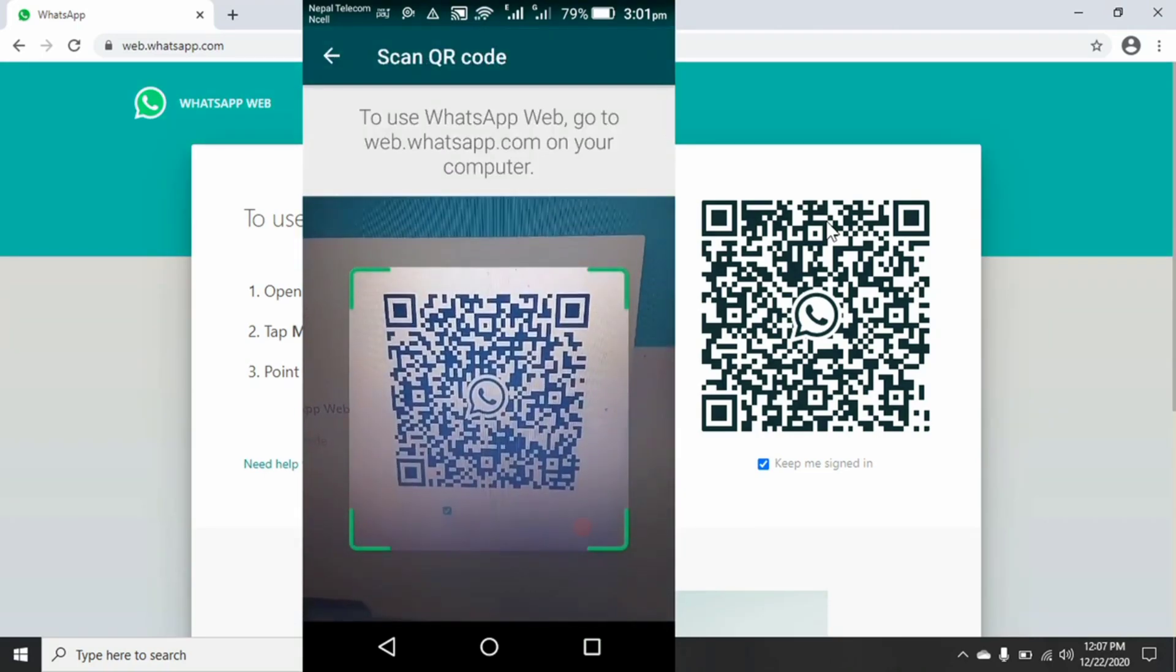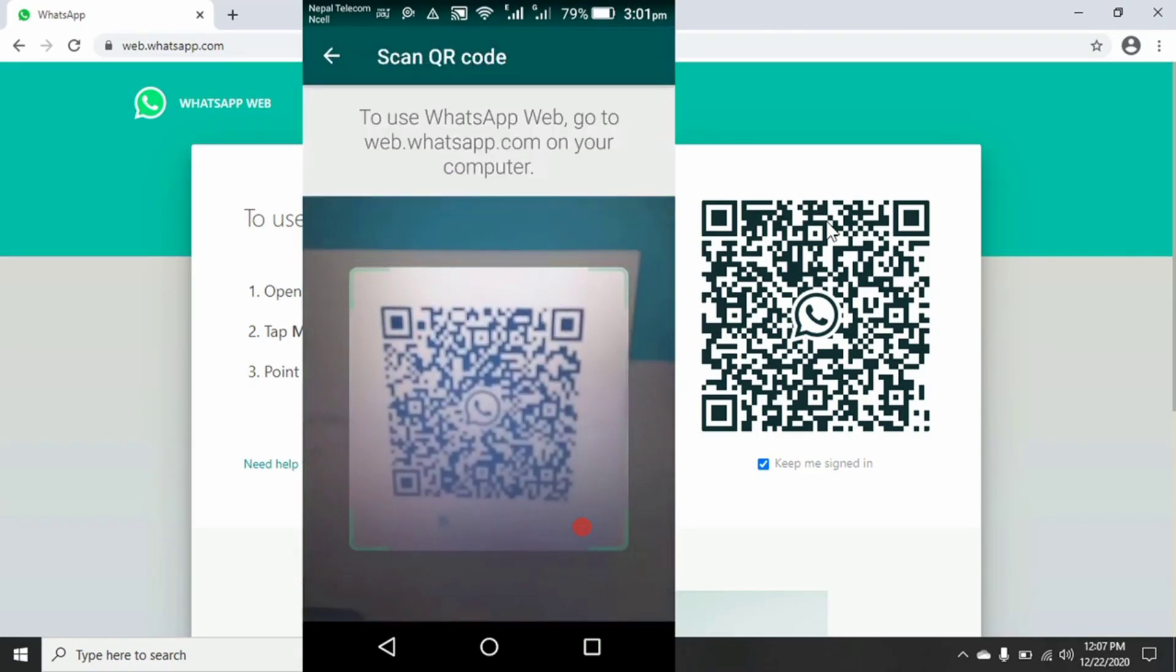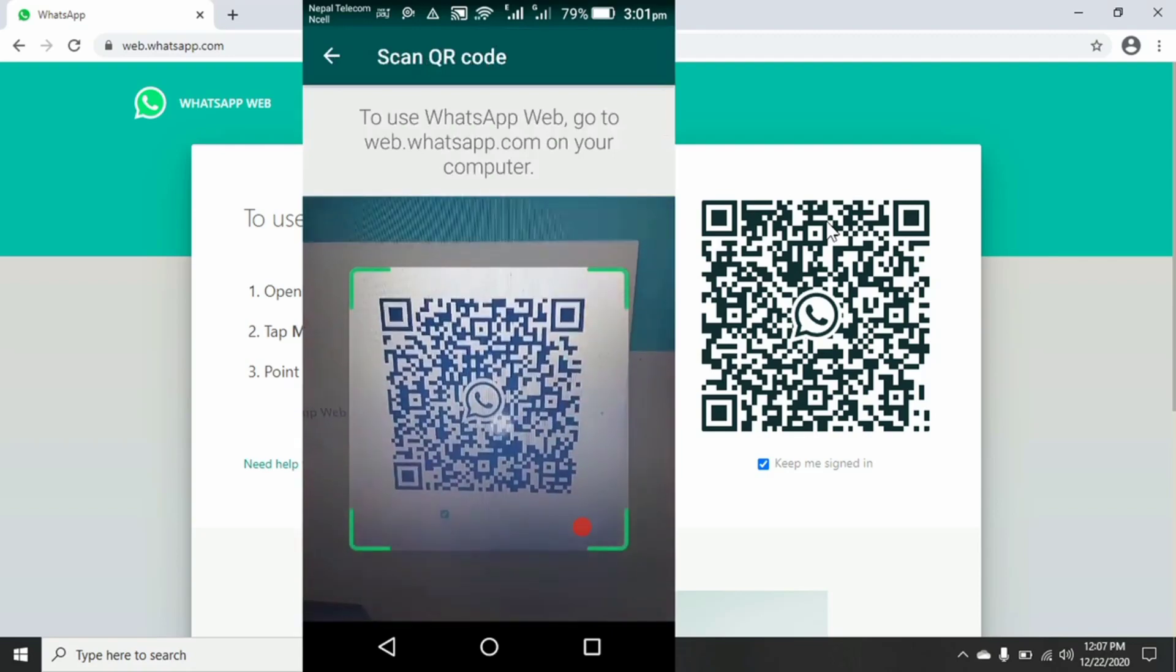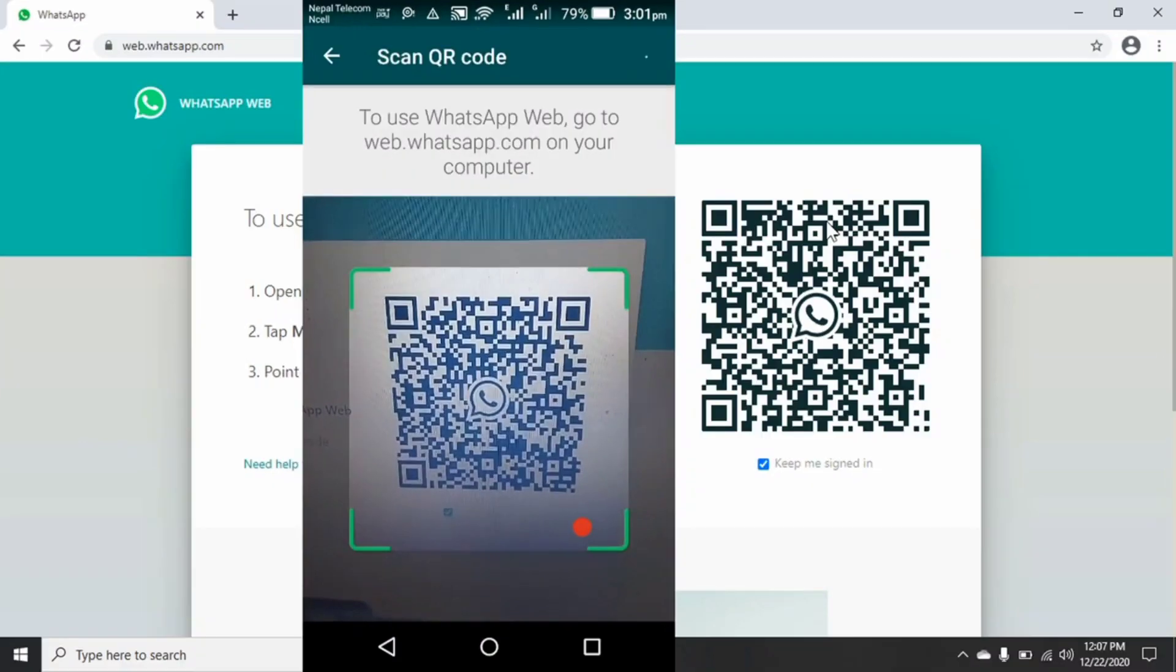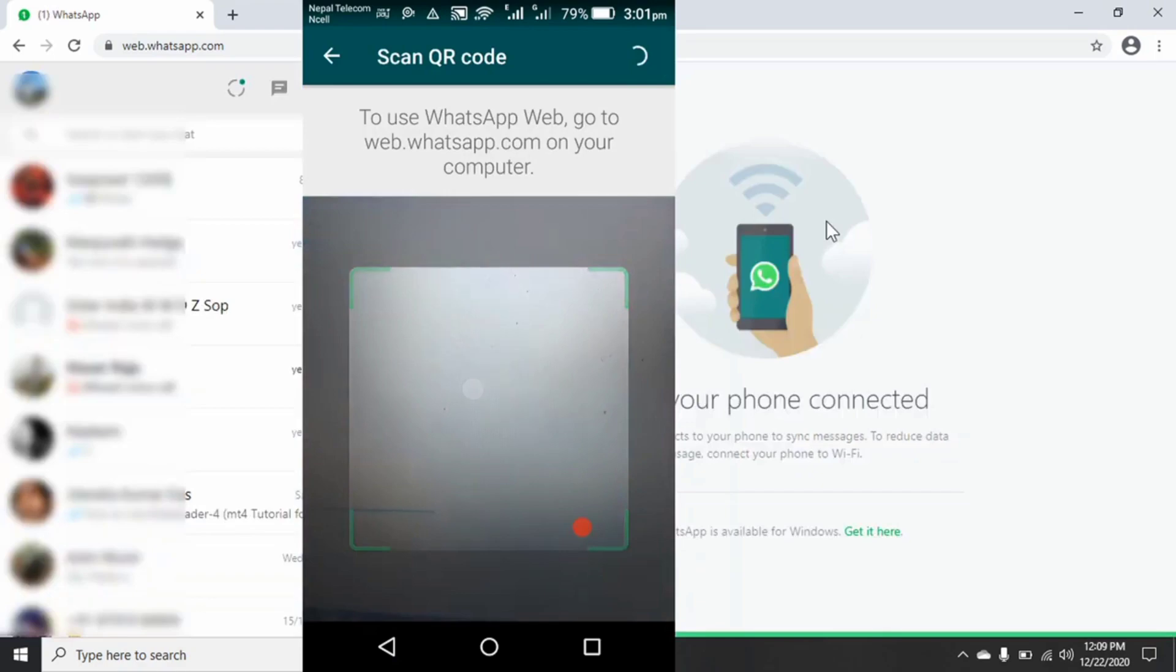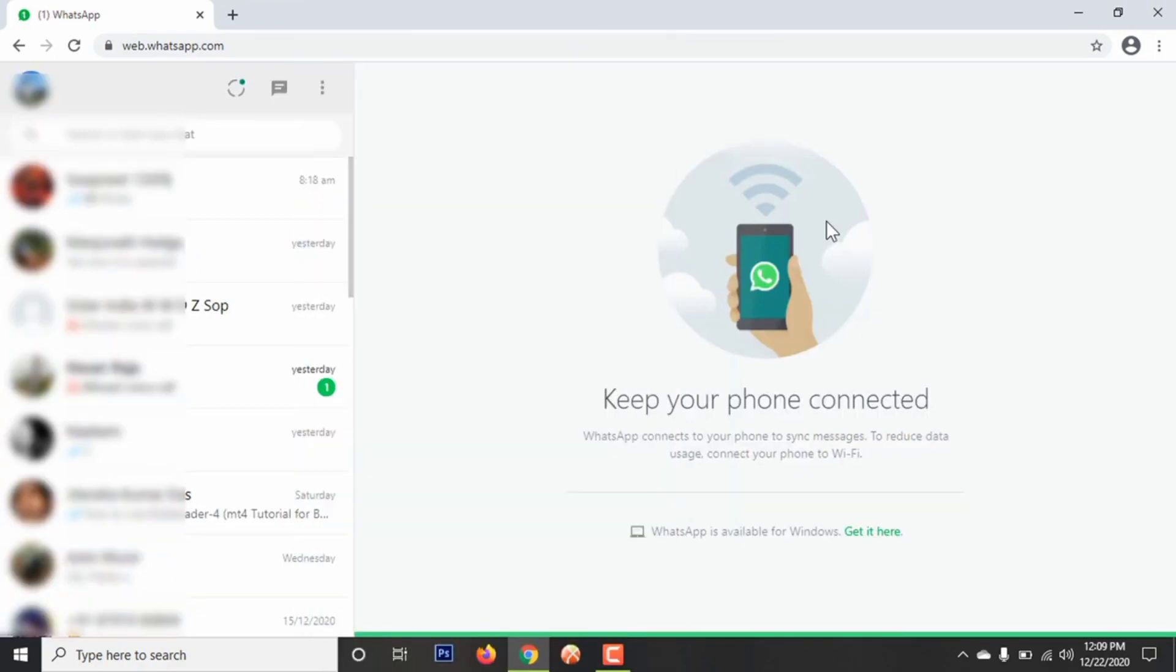Now tap on OK to scan QR code and allow camera permissions to your mobile for scanning QR code in your laptop or PC. Now point your mobile to your PC and scan QR code from your mobile. After completion of successfully scanned QR code, your same WhatsApp of mobile will work in laptop or PC on Windows 10.